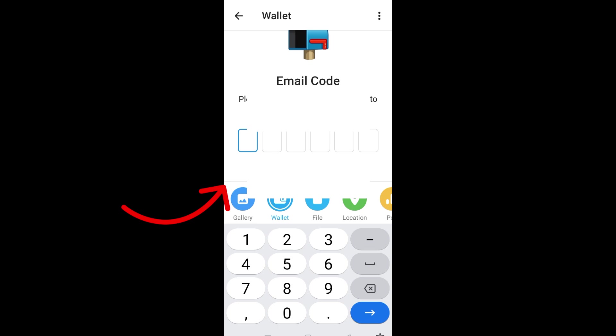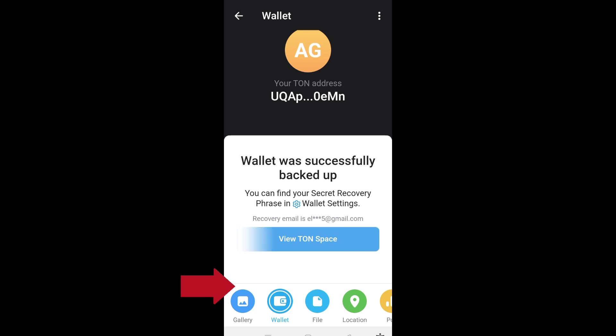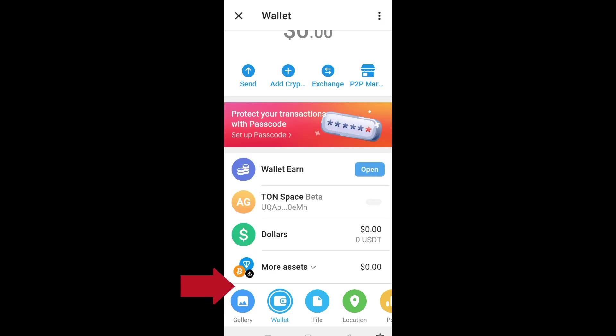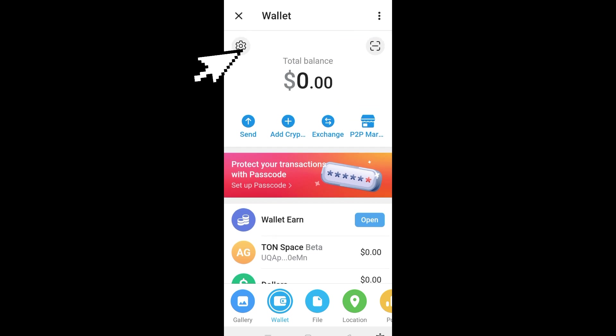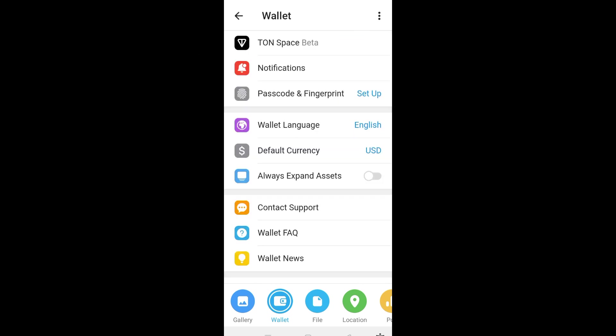Once you have added your email address and code, your backup is complete. You will be notified that you have successfully created your wallet backup. Now go back to your wallet and tap the gear icon again.